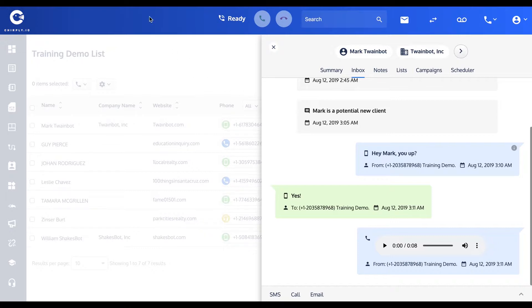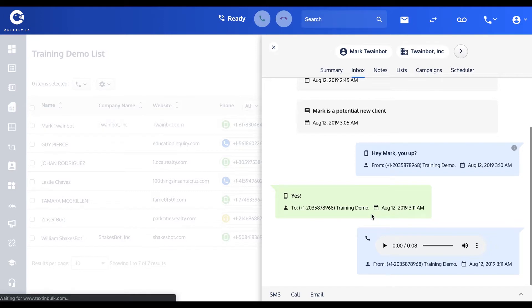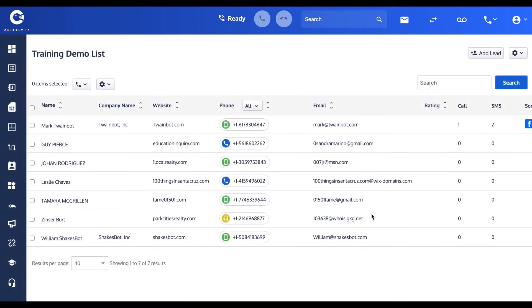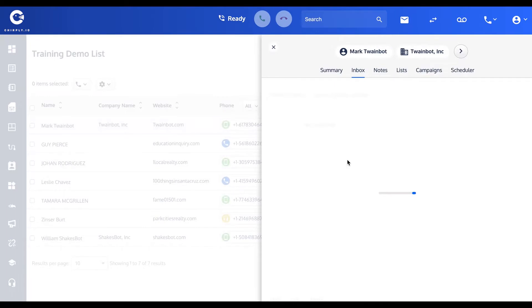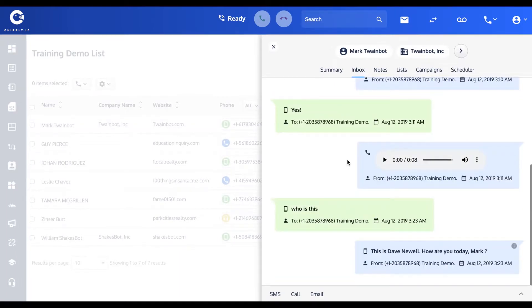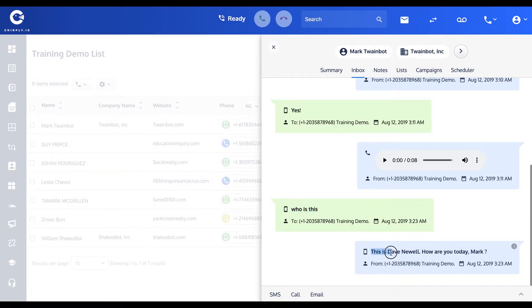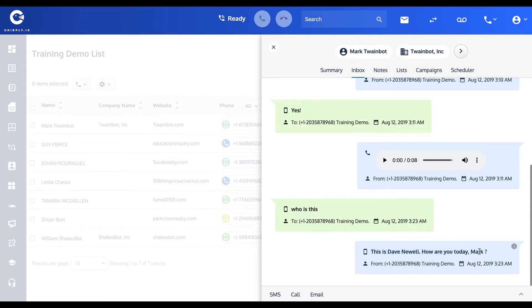When I now refresh this screen, you'll see on the green left hand column on Mark's dialogue that he sent the message "who is this" and the system has automatically on my behalf replied "This is Dave Newell, how are you today first name" and it even substituted in Mark's first name here because he's a recognized contact.